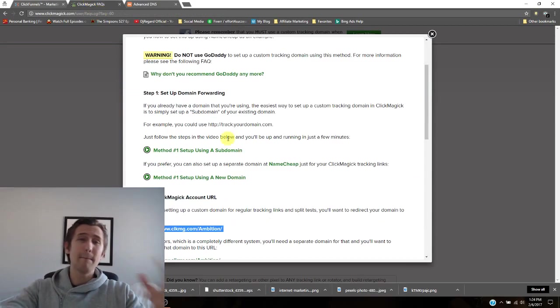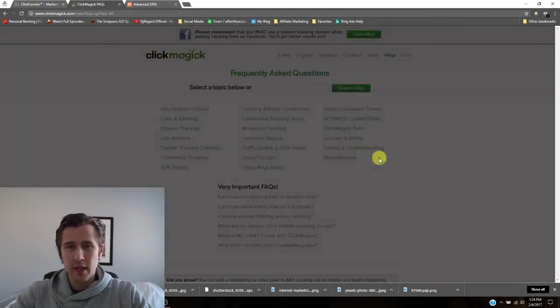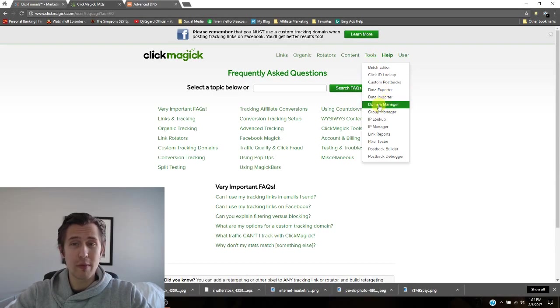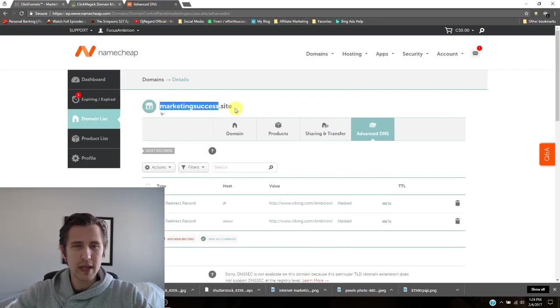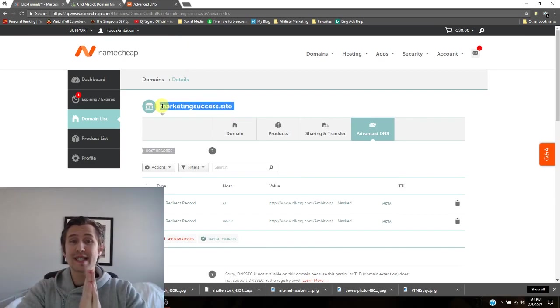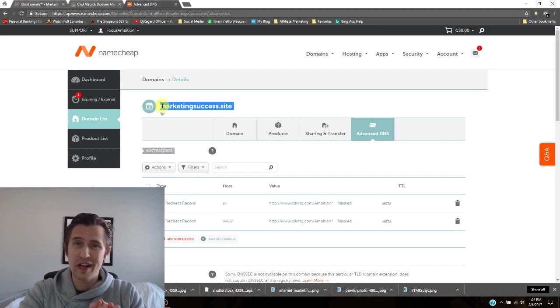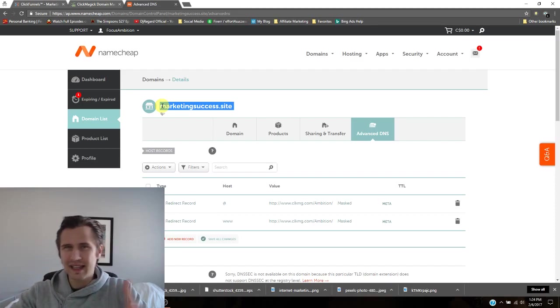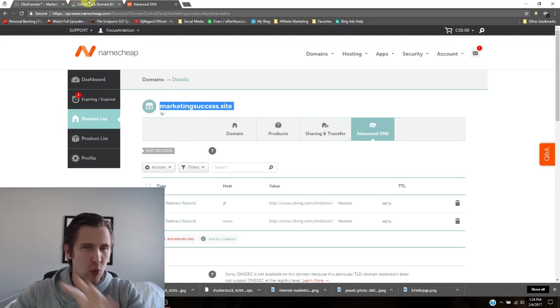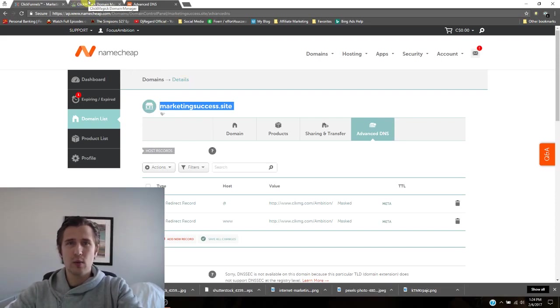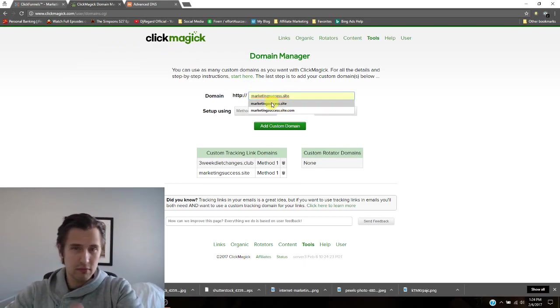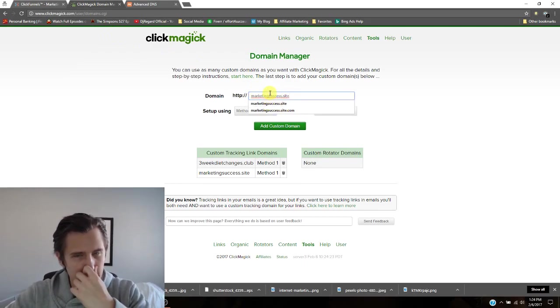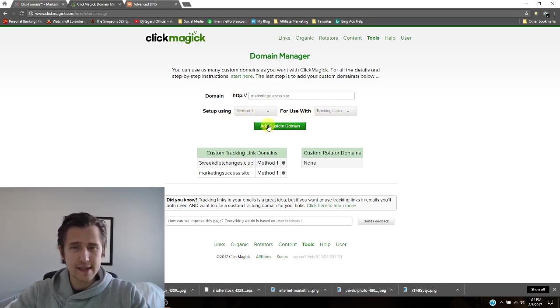You need to go to tools, domain manager, and here you need to take your domain, copy it, right? Again, for example, it's marketing success.site. Don't use this domain for, or anything similar like that to diabetes. It's not going to match. So whatever your new domain is with diabetes, you want to put that in here. So imagine this is diabetes.com, whatever, and then click. So leave that as is method one tracking links, leave that as is and say add custom domain.